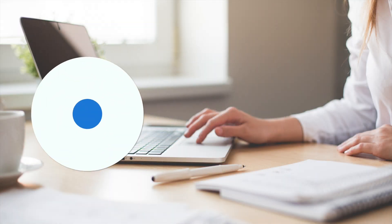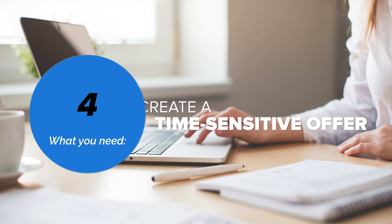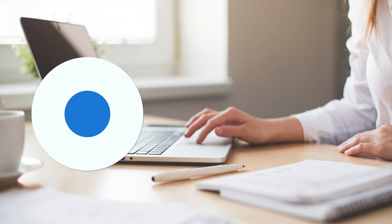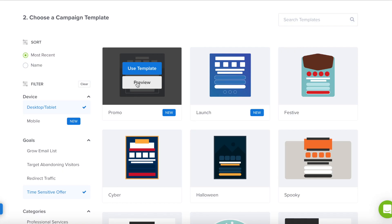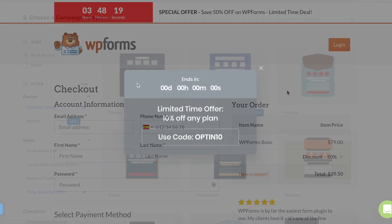Number four of campaigns you need will create a time-sensitive offer. If you have an online store, you have to try out the apparel template — it is beautiful and it has a countdown timer which can help increase conversions. The same goes for the promo template.